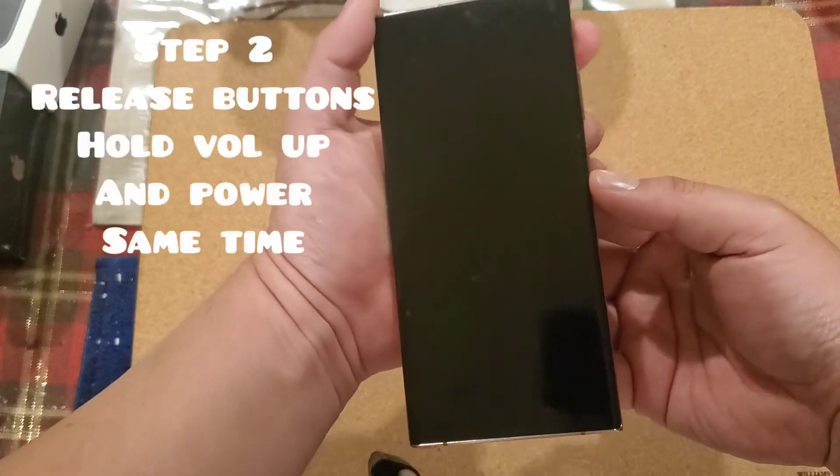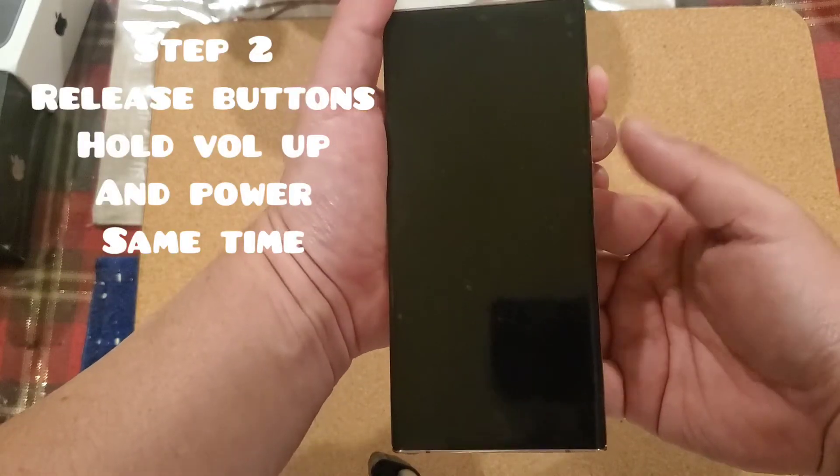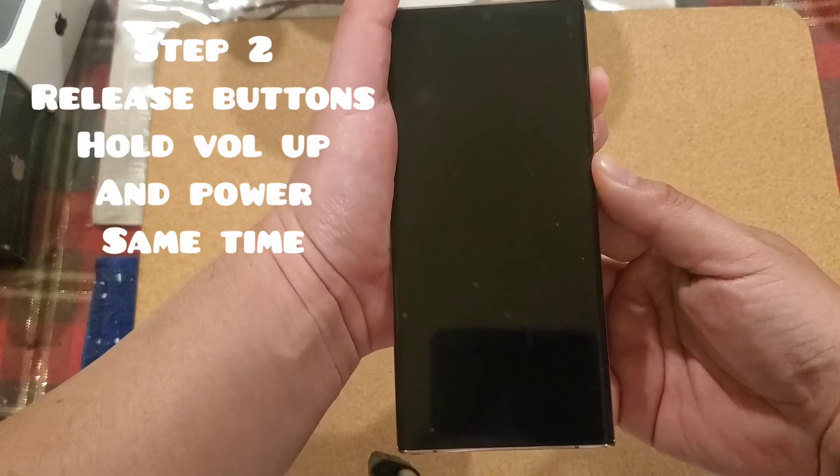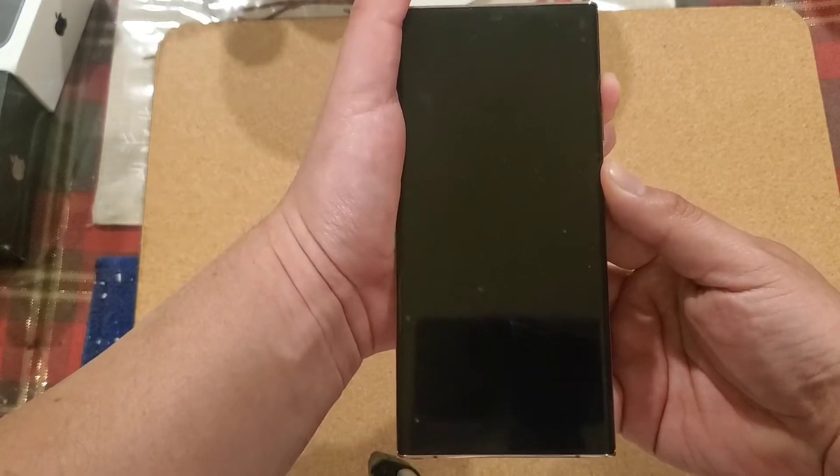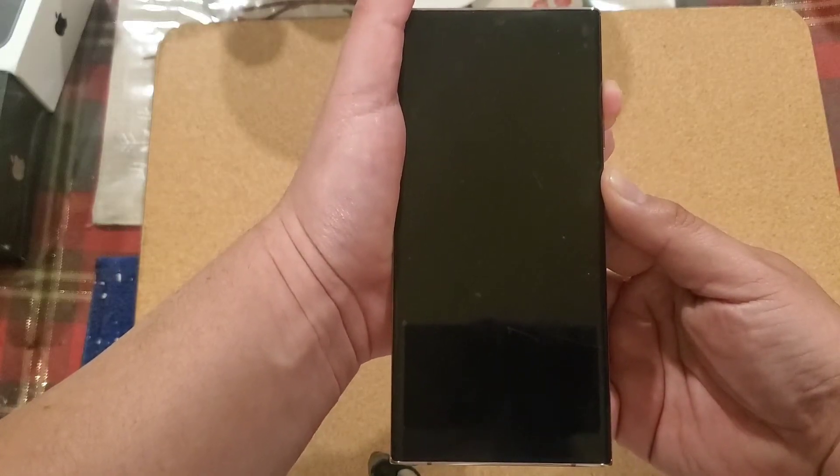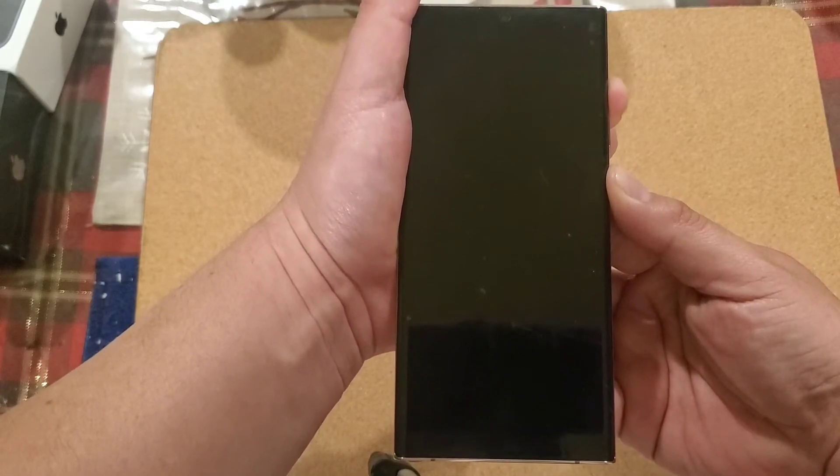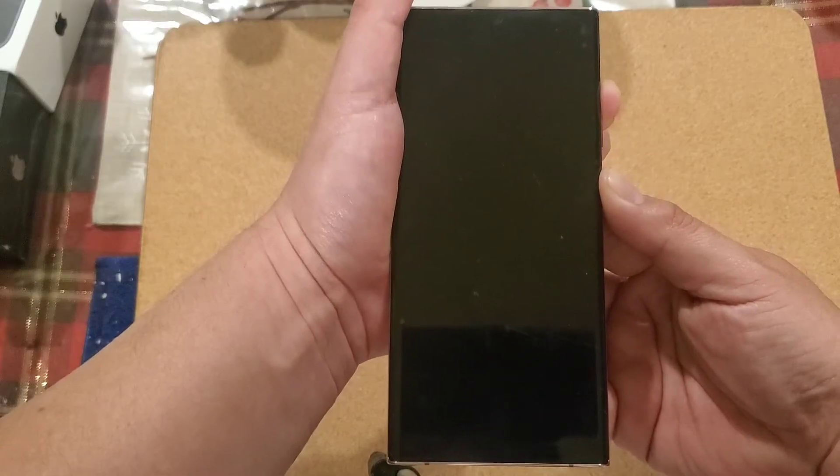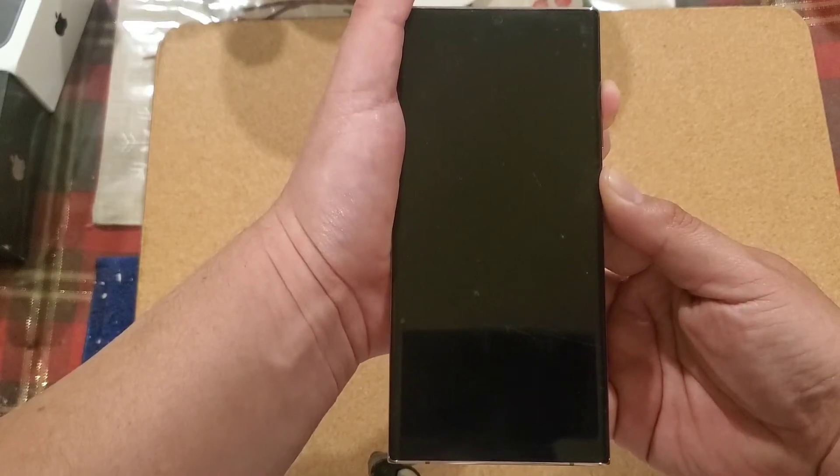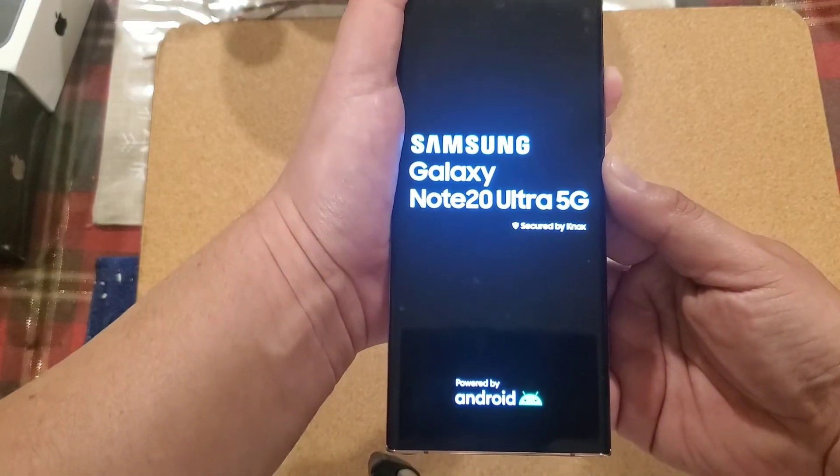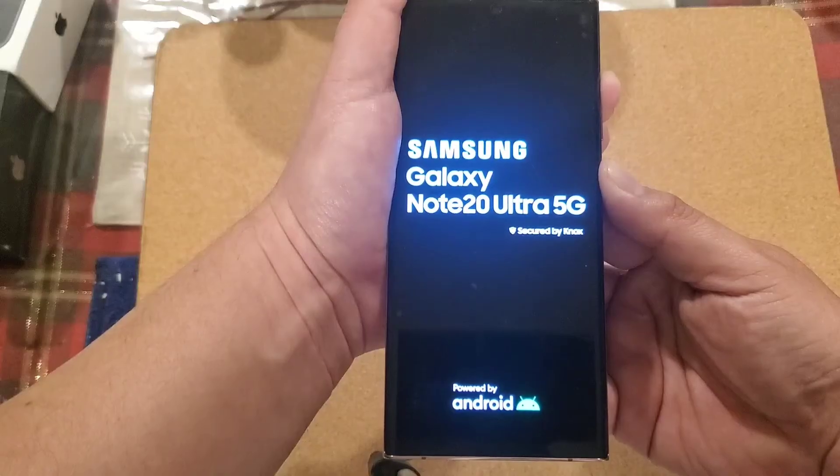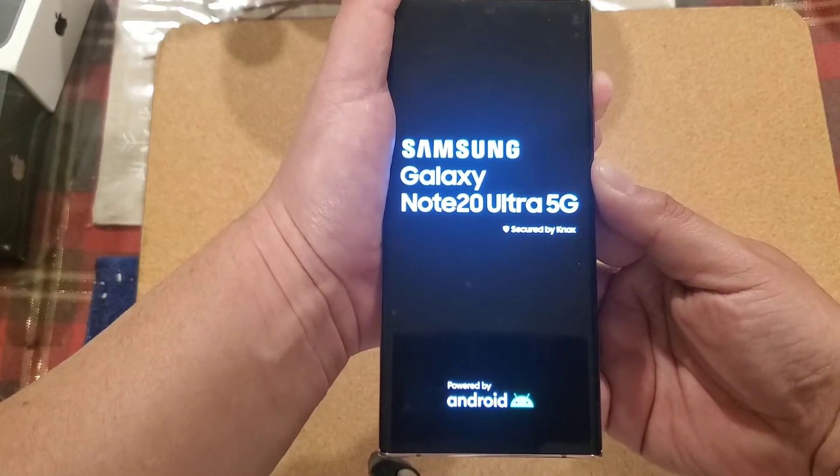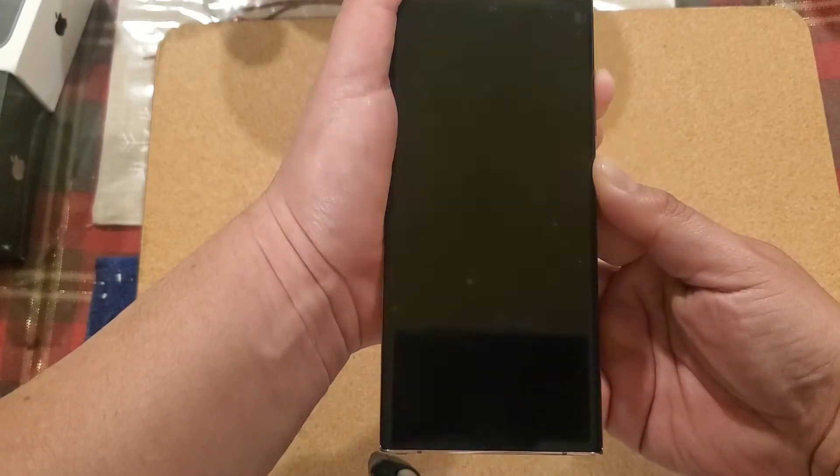Release. Volume up, power button together. Now in this second step, you don't really have to count. All you have to do is just hold it until you see the Samsung and the little Android and you're good to go.